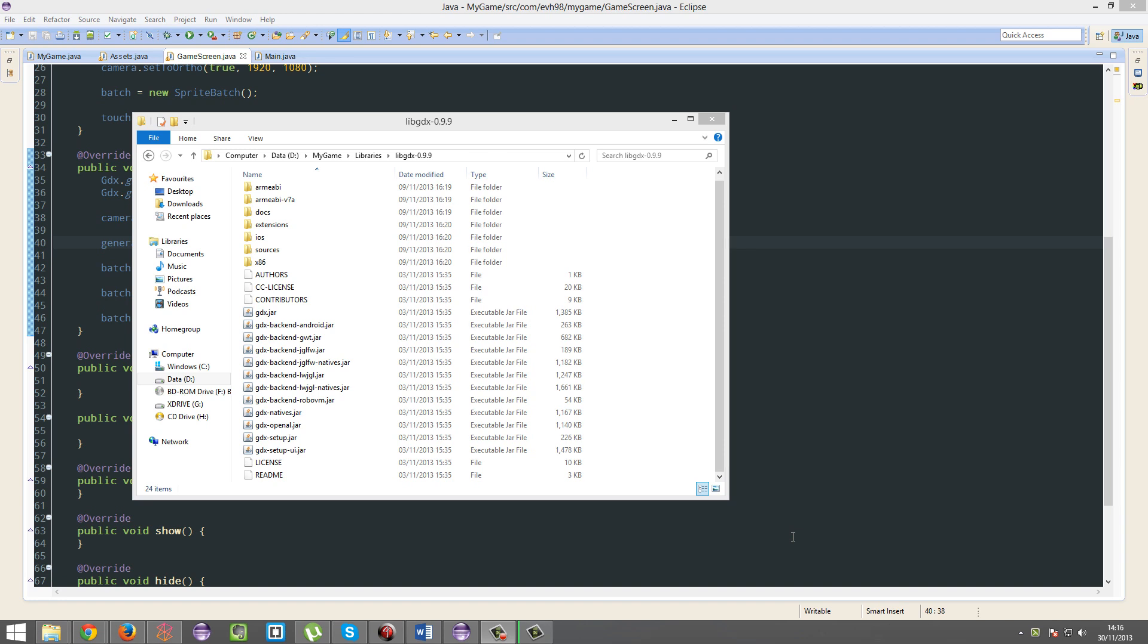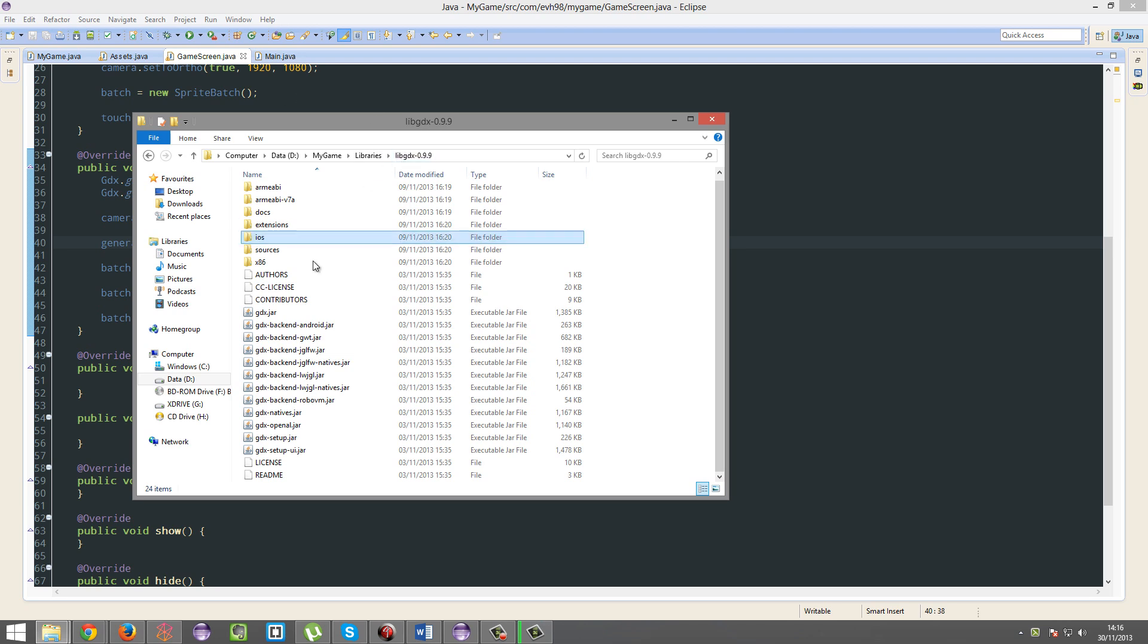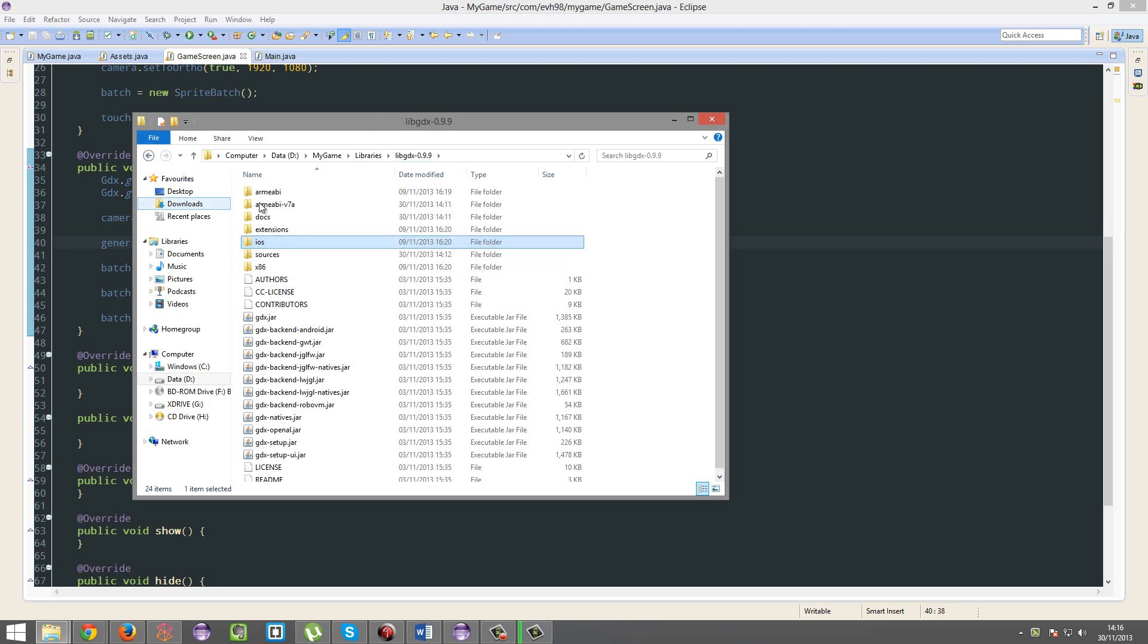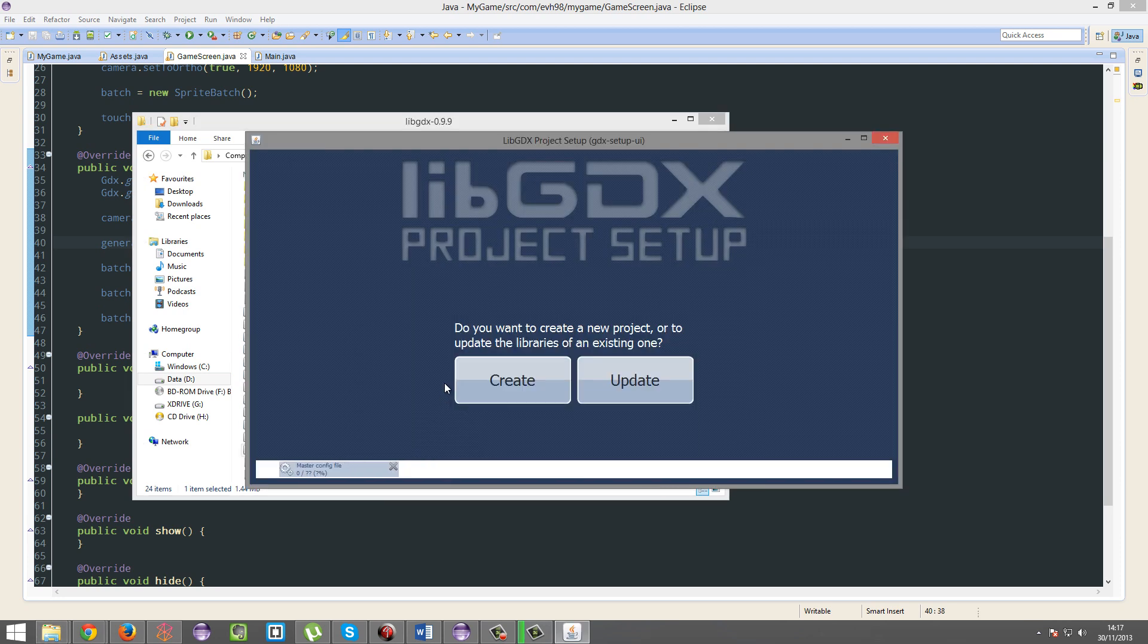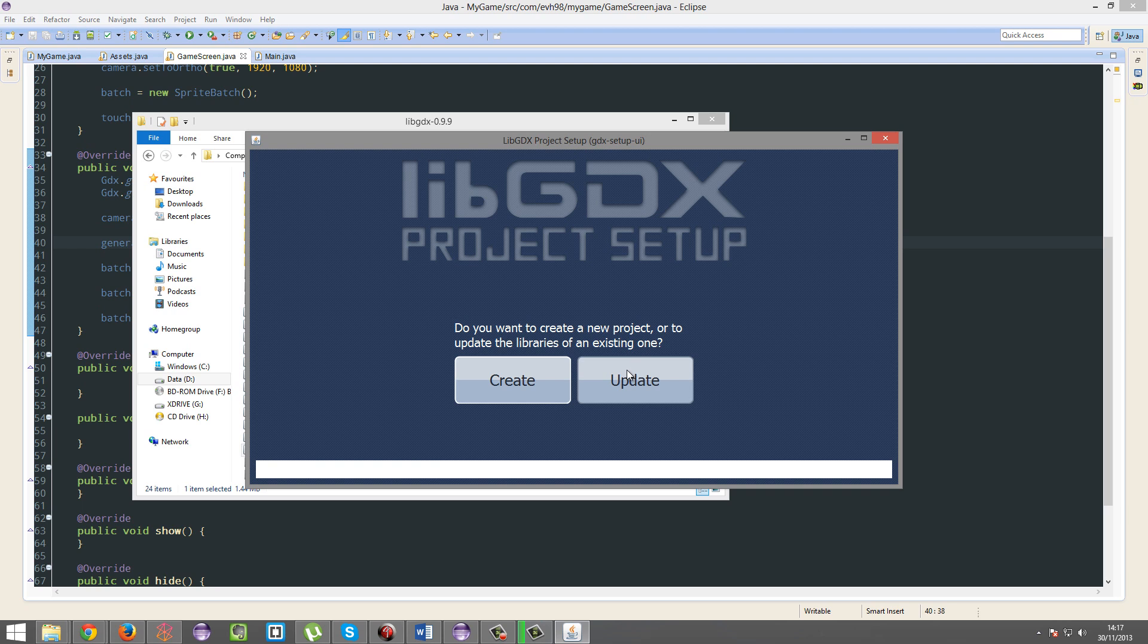So today I'm going to teach you how to update to the latest version of libgdx. Just open up the libgdx folder you had downloaded way back with all this stuff and open the setup UI. You don't need to download anything. The setup UI will do it for you.